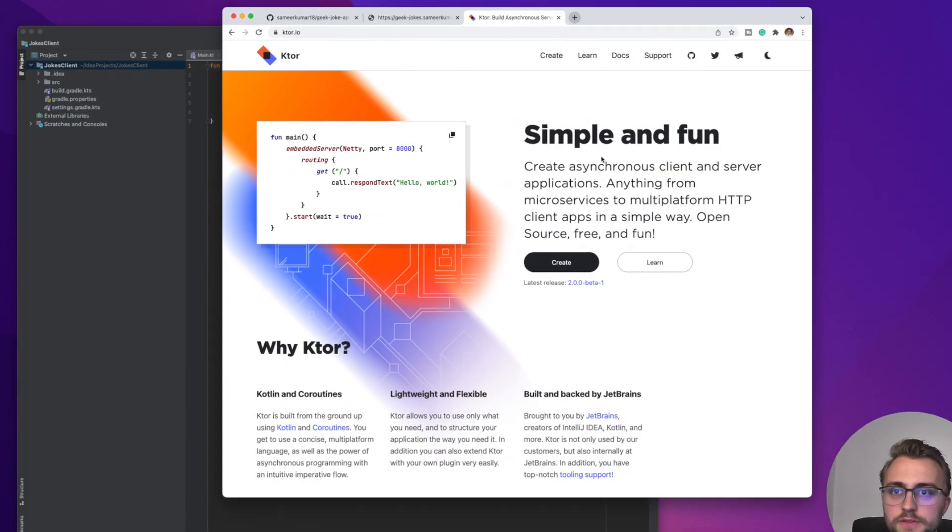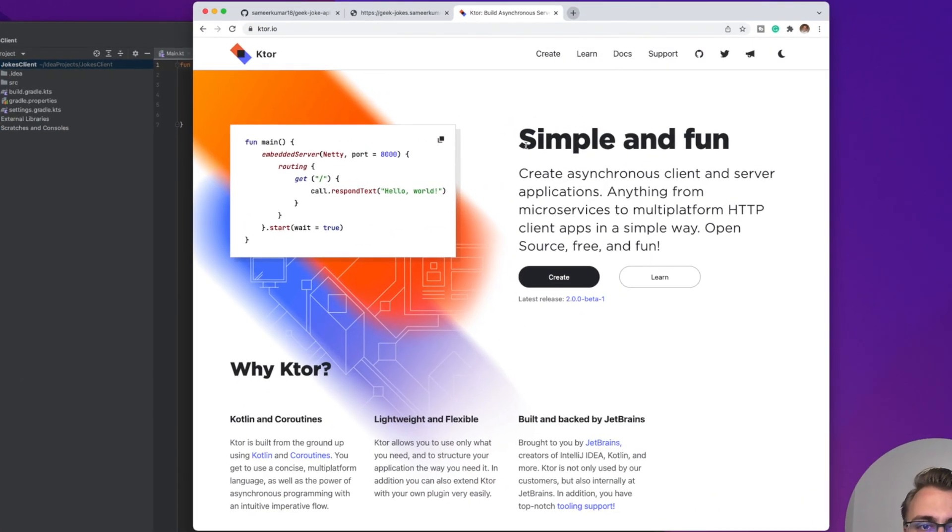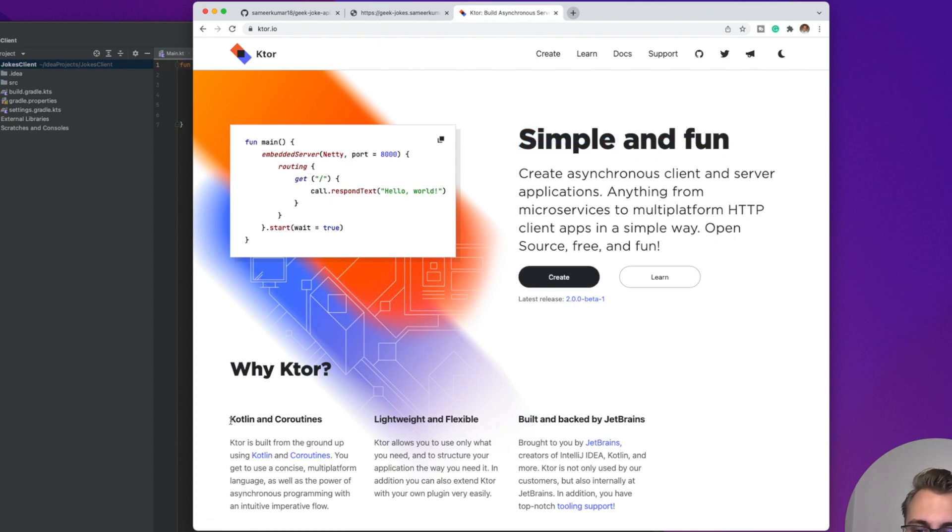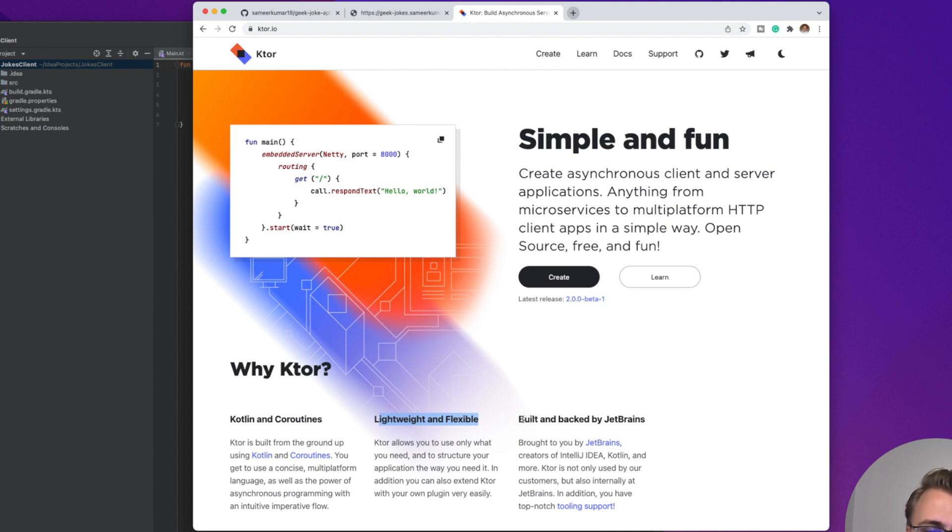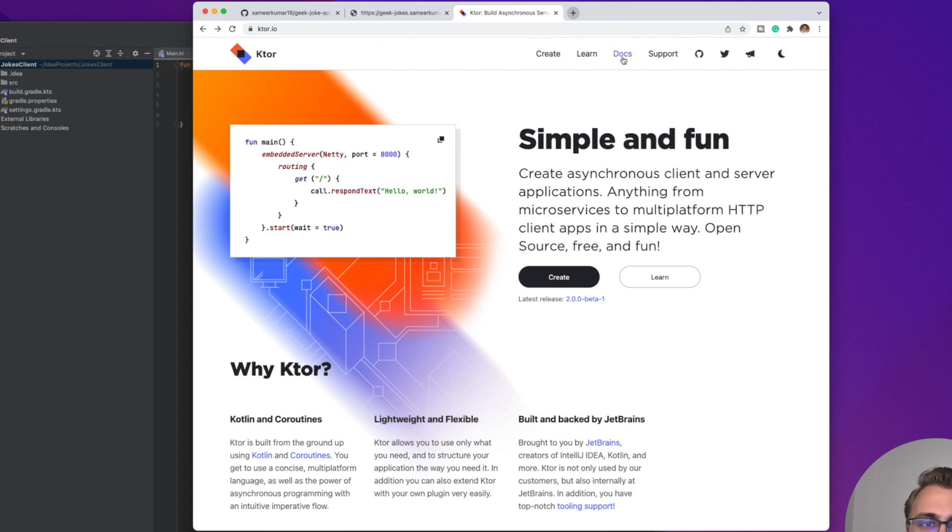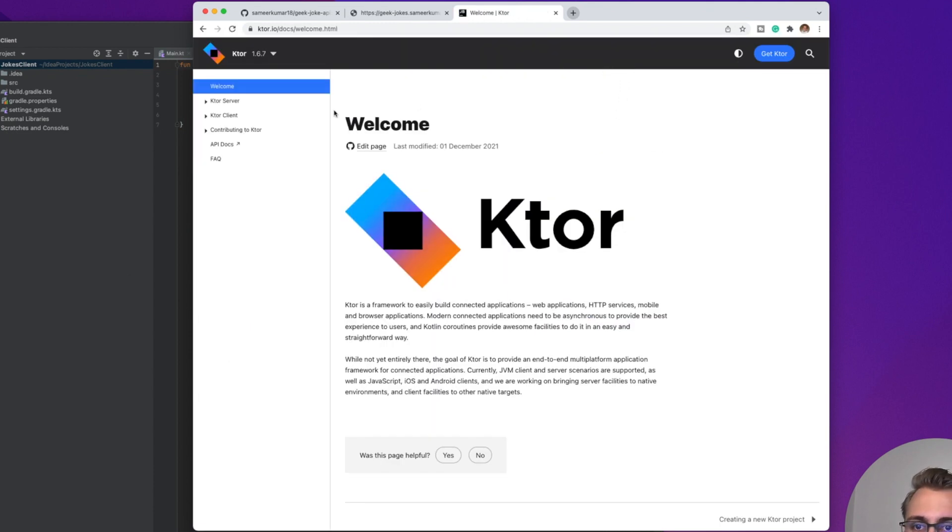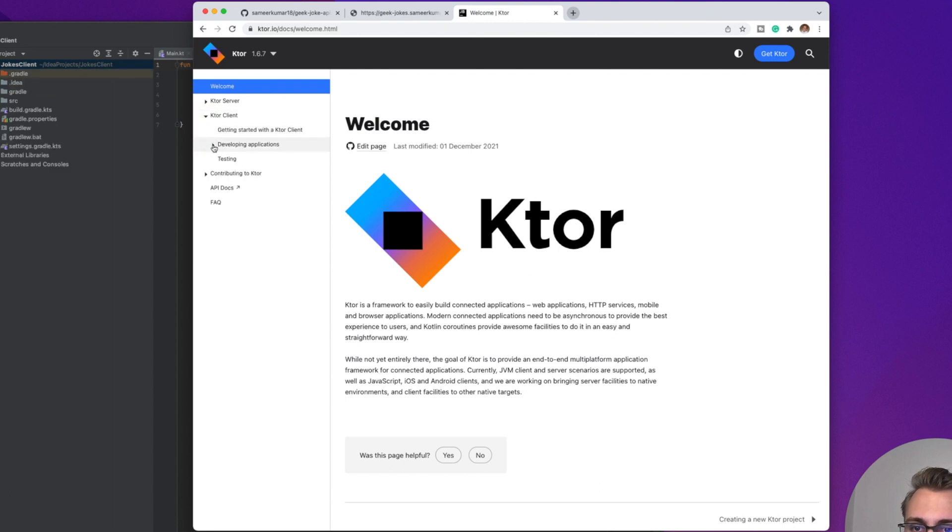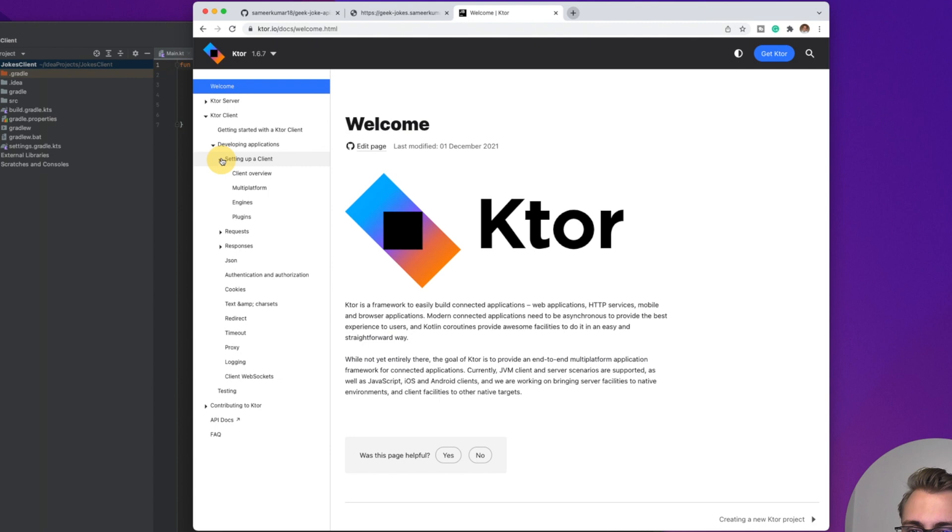This is the landing page of the Ktor website. You can see it's simple and fun. It's implemented with Kotlin coroutines, and it's lightweight and flexible. And importantly, it's built and backed by JetBrains, so it should be easy to set up in IntelliJ. So let's jump into the docs. And here we want to select Client, and then Developing Applications, and in here, setting up a client.